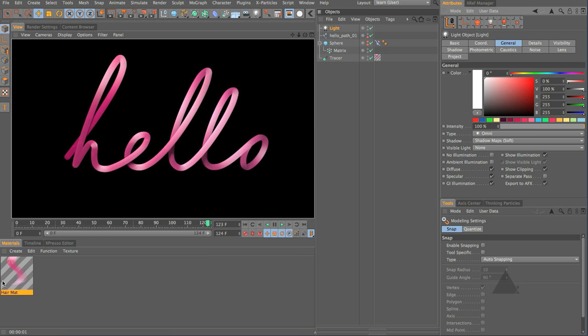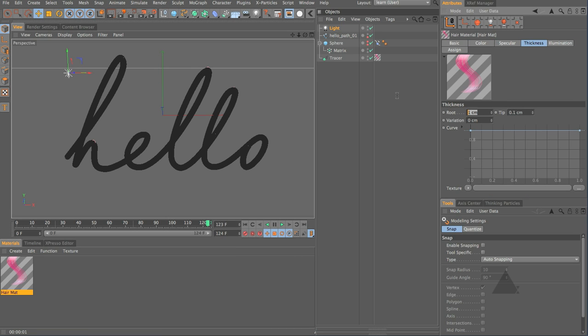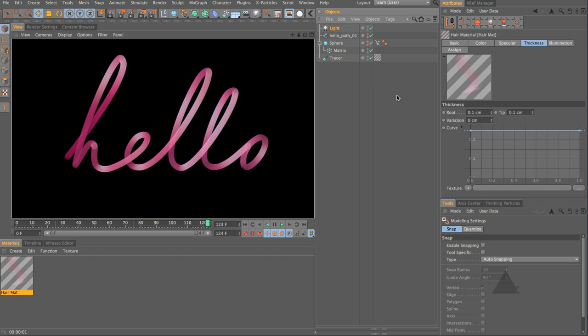We could select our hair material come to thickness and let's set this to be maybe 0.1 at the beginning and end and render and we'll see the strands themselves a little bit more clearly. Now we've got a weird thing happening here and you may find that your sphere flips as it travels along the path as well.